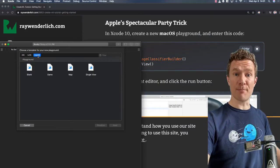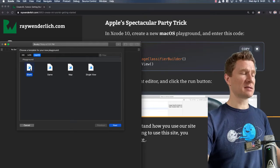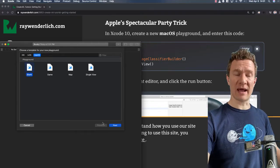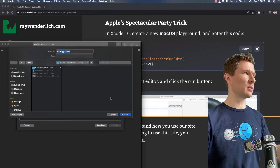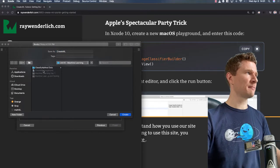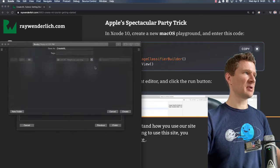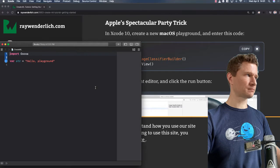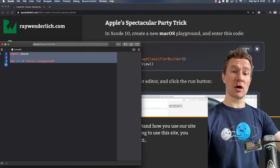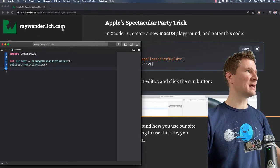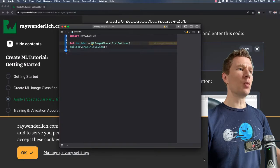You need to make sure that it's Mac OS and set it to blank. Once you make this, all you should need to do is delete the code that's there and paste in the code from the website.